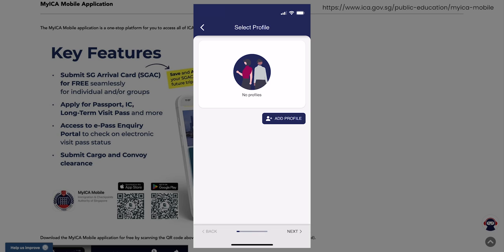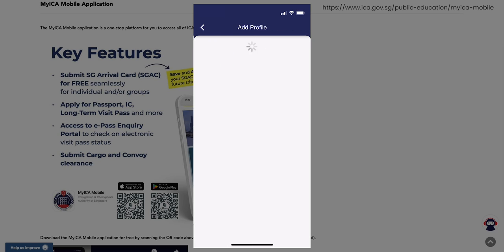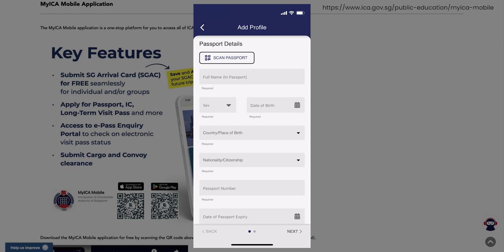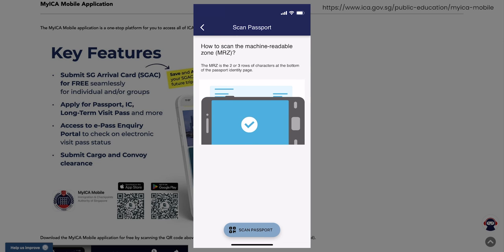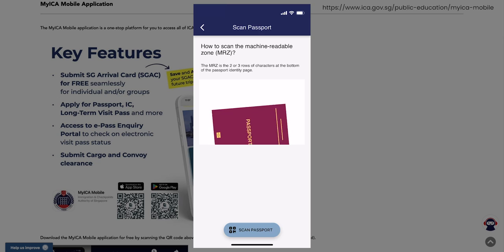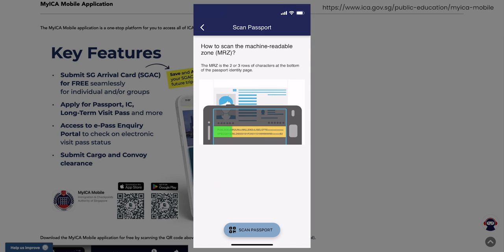For Individual Submission, select the Add Profile option. You will have the option to select the Scan Passport option to automatically input all the information, or you can also manually input them.